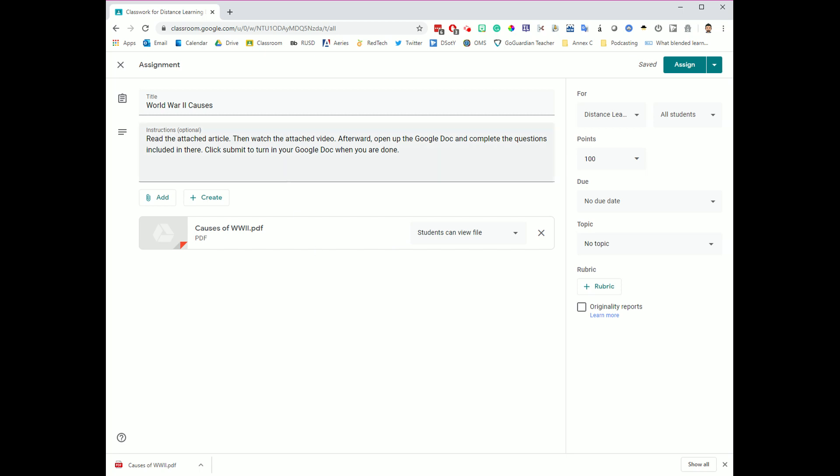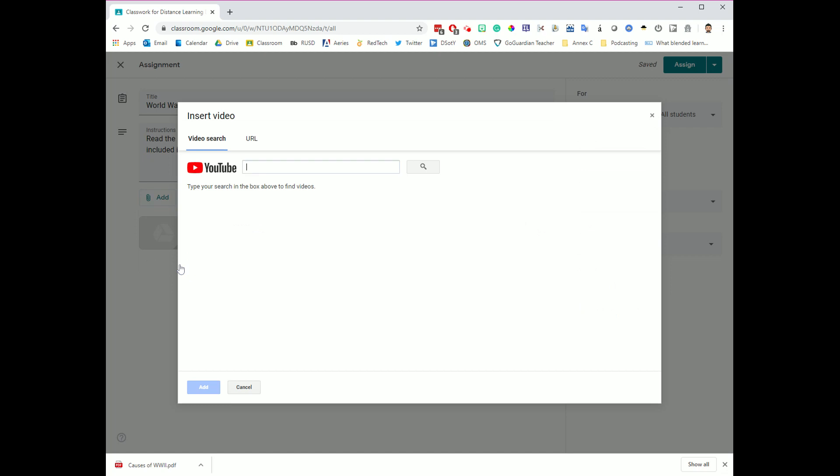But there's more. I need them to also watch the attached video. So for this, I'm going to go over here to the Add button, and now what I'm going to do is I'm going to navigate down to YouTube because there's a YouTube video that I'd like them to watch as part of this compare and contrast process. So I'm going to click YouTube over here. If I know the URL of the YouTube video, I can go ahead and enter that in. If I don't, I can use this little search box, and I can try to find it. World War II Causes.